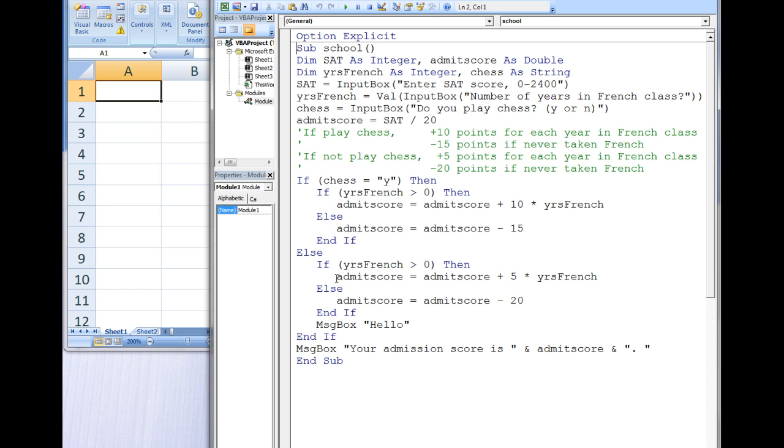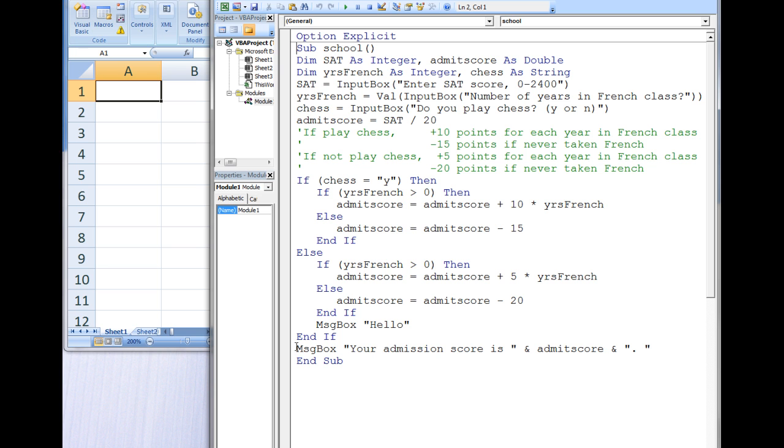The value of 5 times yearsFrench is 10 and this is added to the admitScore. The last statement in the section between ELSE and END-IF creates a message box that states hello. All the statements between the ELSE and END-IF have been executed and so the outer IF-THEN-ELSE structure is terminated. A message box then appears that displays the score to the user.